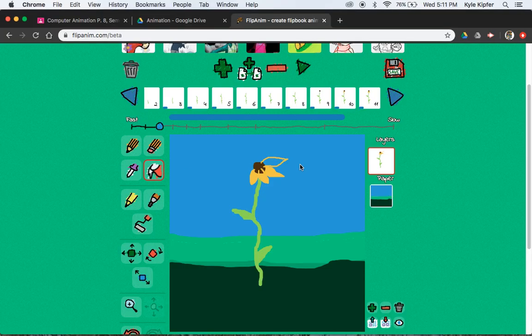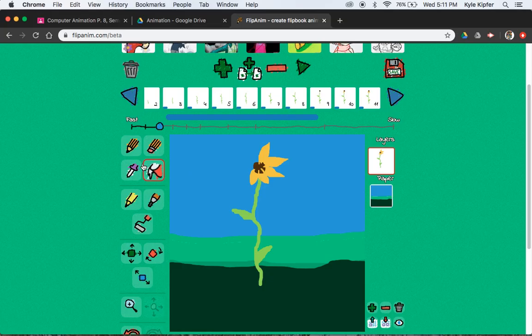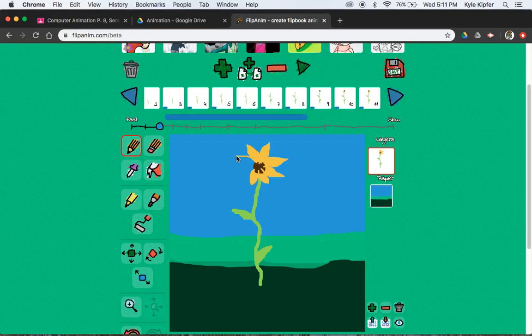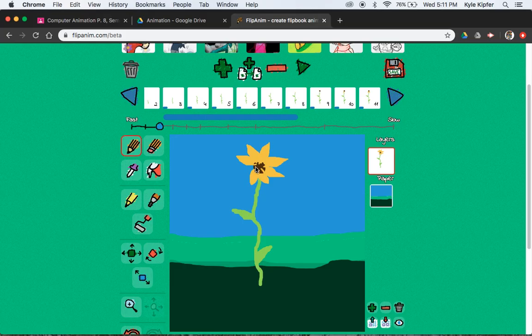And then I'm going to add a new frame, pencil, and fill, new frame, pencil, and fill, pencil, new frame. Almost done. Two more to go. New frame, last one. And there we go.